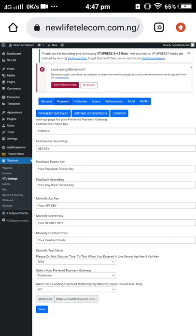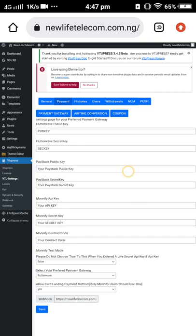After receiving the verification email, you will have access to the live API keys, which you can copy and use wherever you need. For example, if you want to go for Flutterwave, log into your Flutterwave account, go to Documentation, and find the API keys. Note that your account has to be live first — when you first register you'll have test mode keys, but once your account is live you get the live API key.